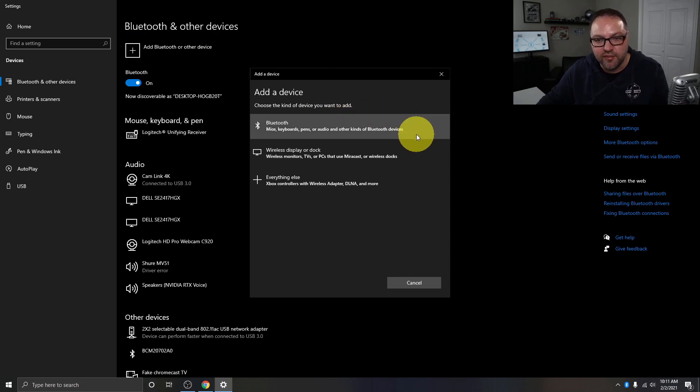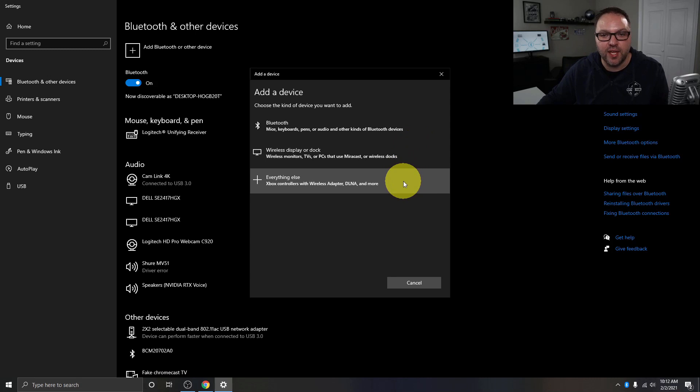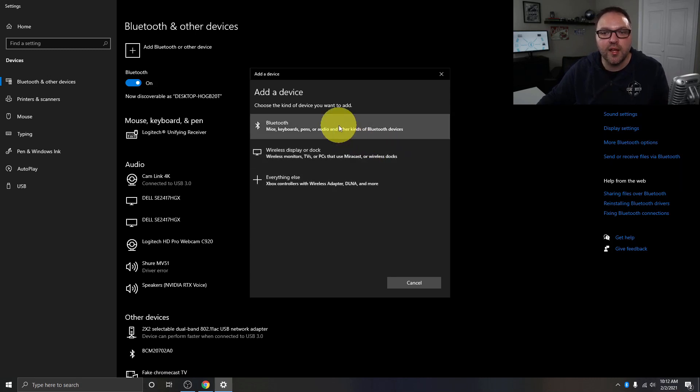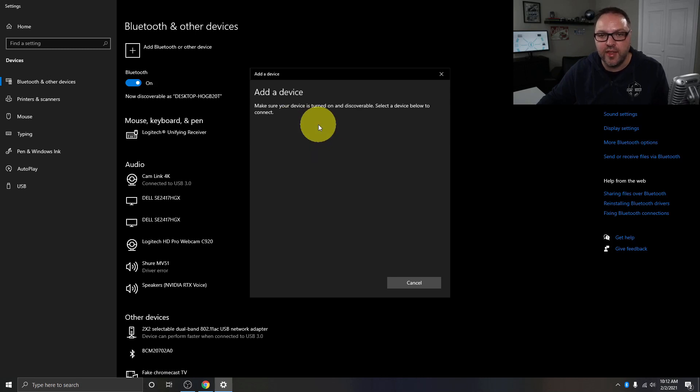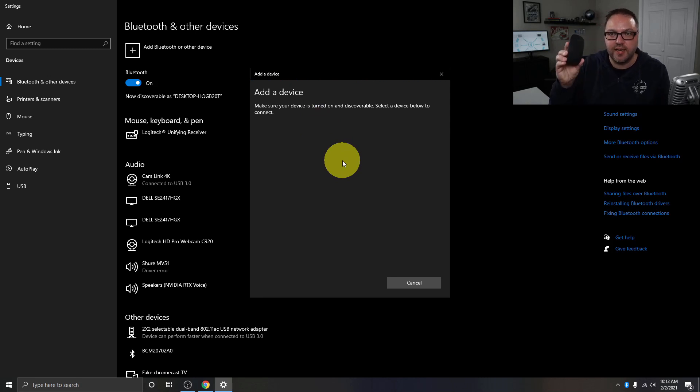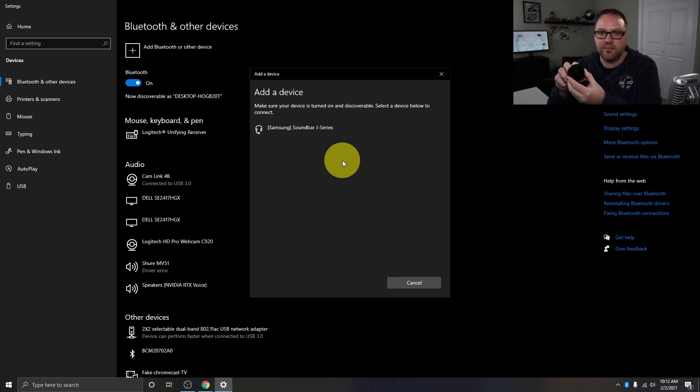There's wireless displays and docks as well as there's everything else, Xbox controllers, wireless adapters, etc. We want to click on this first one here that says Bluetooth mice and keyboards. Just click on that and it's going to start searching for our device. Now we want to make sure our device is discoverable and mine has a connect button on it. So I'm just going to hold that down and the button should start flashing on the front, or the light I should say.